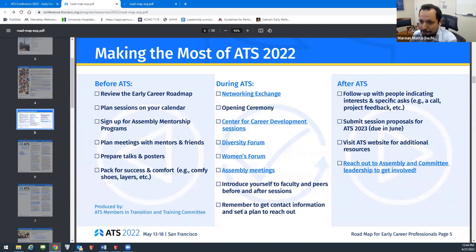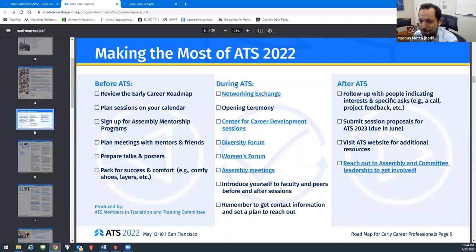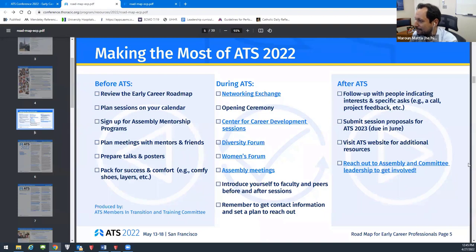After ATS, that's also important: send an email saying 'Hey, it was great meeting you, I loved our conversation.' Keep in touch, maybe ask if you can run ideas by them in the future. There are session proposals for next year that actually happen in June. Reach out to assemblies and committees and get more involved. This checklist kind of summarizes a lot of what we've been talking about.